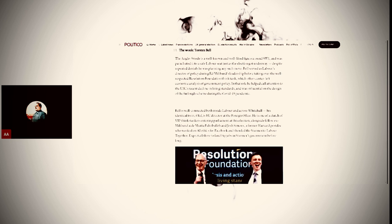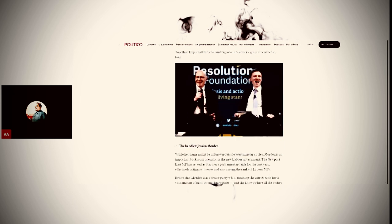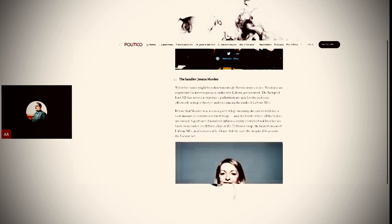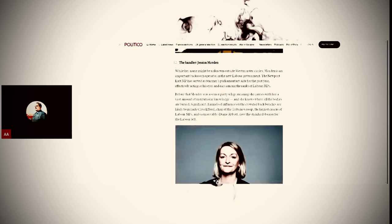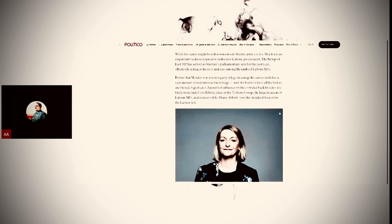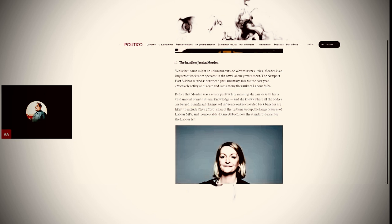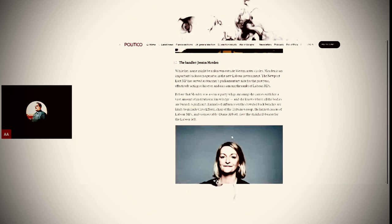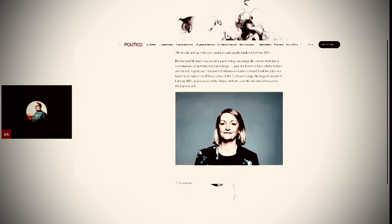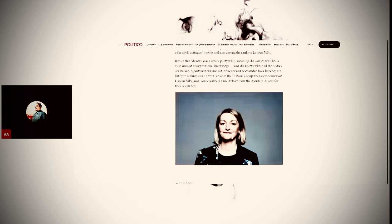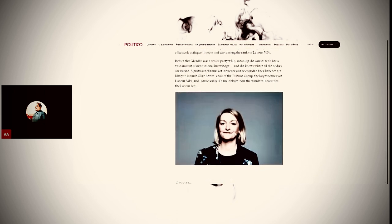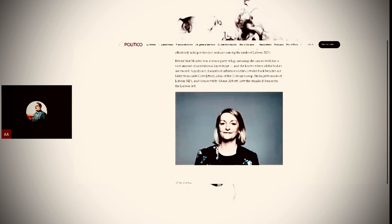And then we've got the handler, Jessica Morden. While her name is unknown outside Westminster Circles, Morden is an important backroom operator, parliamentary aide. She's effectively the eyes and ears. She's Starmer's spy, basically. Will help with the enforcement stuff.